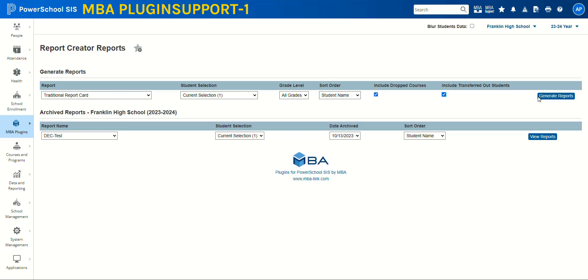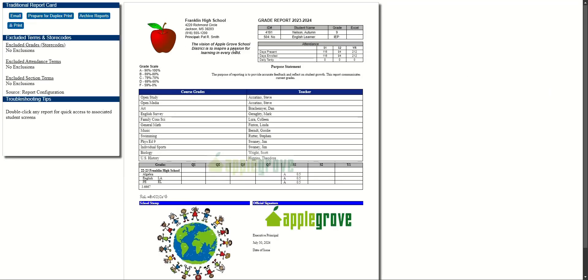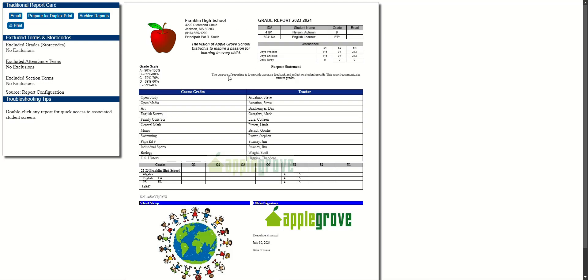You want to include transferred out students, and as you can see here it still brings up Franklin High School and all of her information.